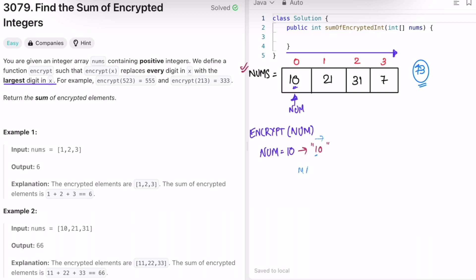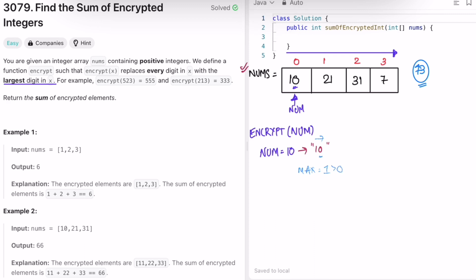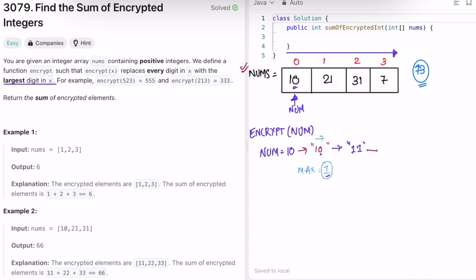We take one character at a time and keep track of a max variable, which is initially the minimum possible value. We check if the current digit 1 is greater than max — yes, so we replace max with 1. Moving to the next element, 0 is not greater than max, so max remains 1. We've processed all digits and now we have to change 10 into 11 by replacing all digits with 1.